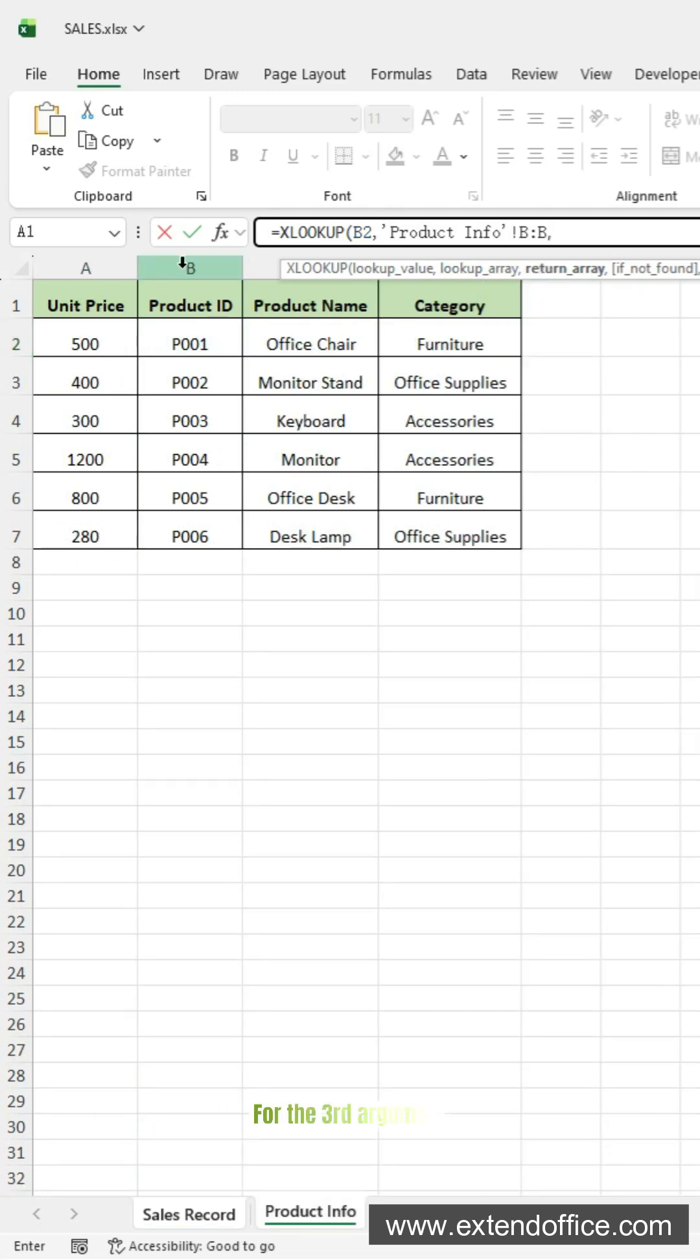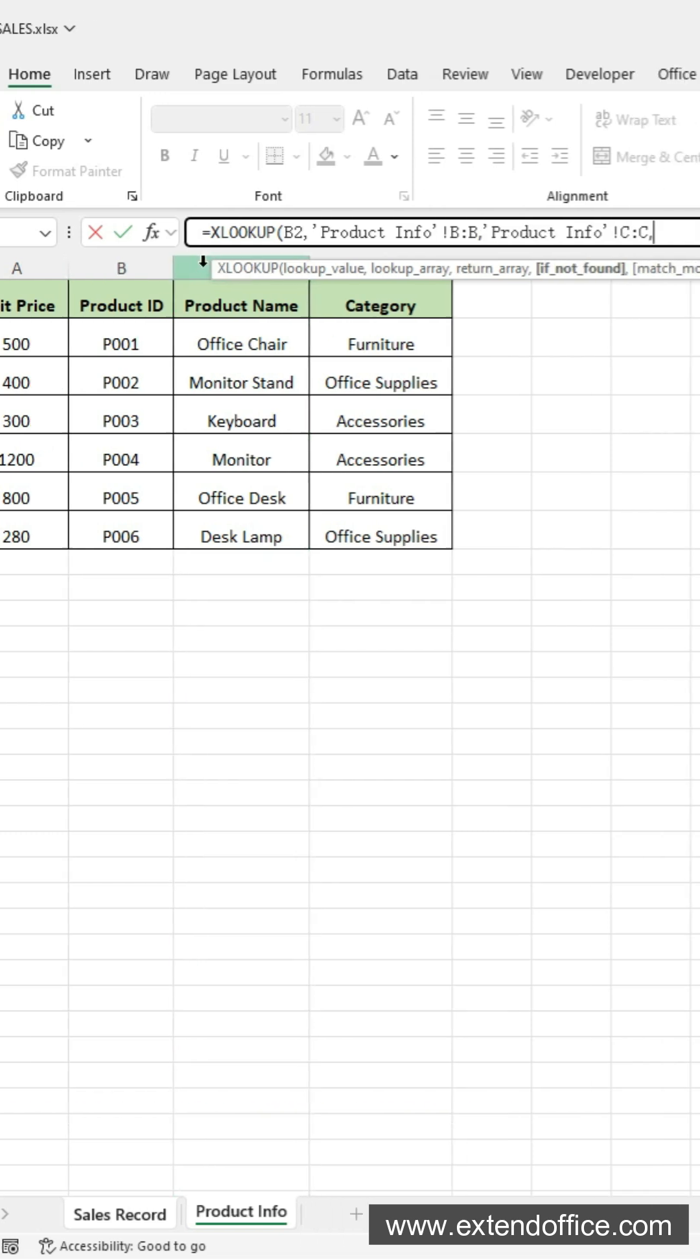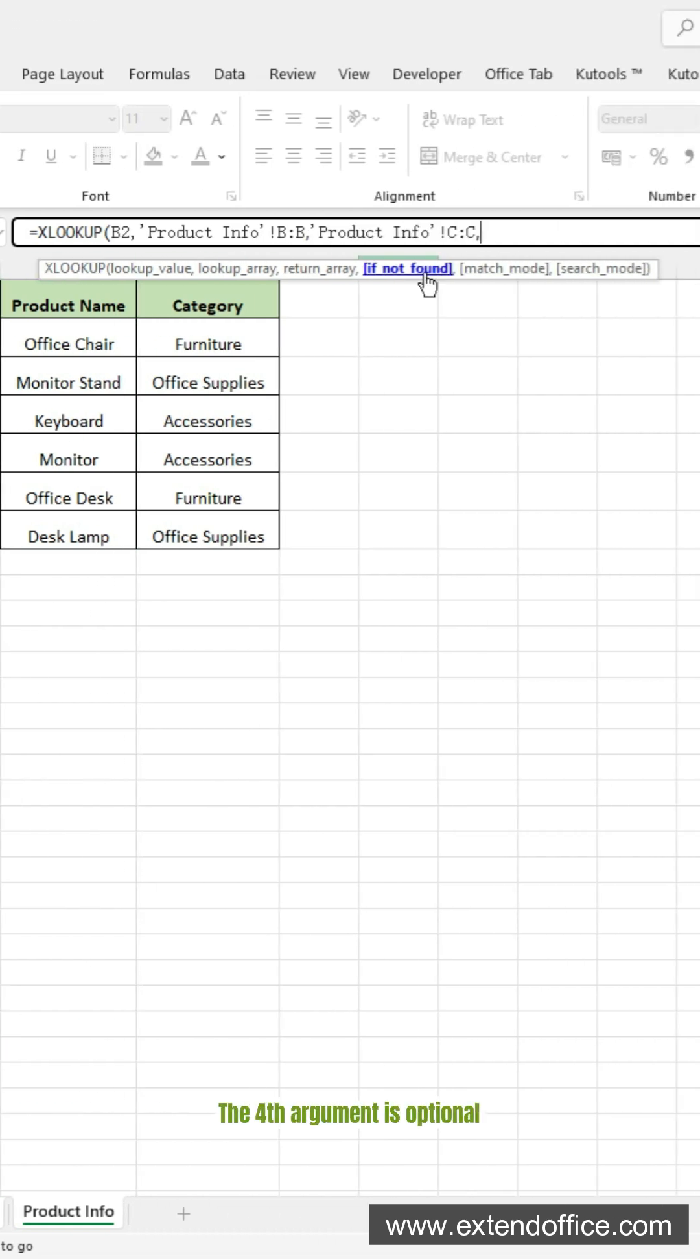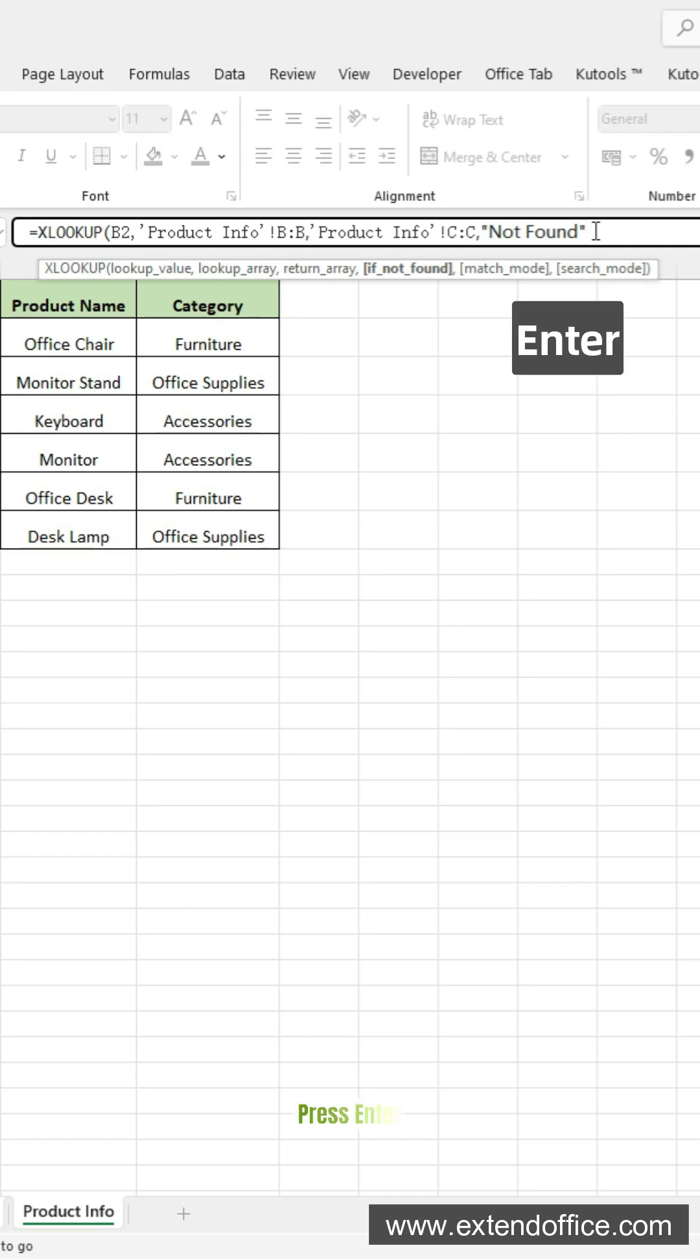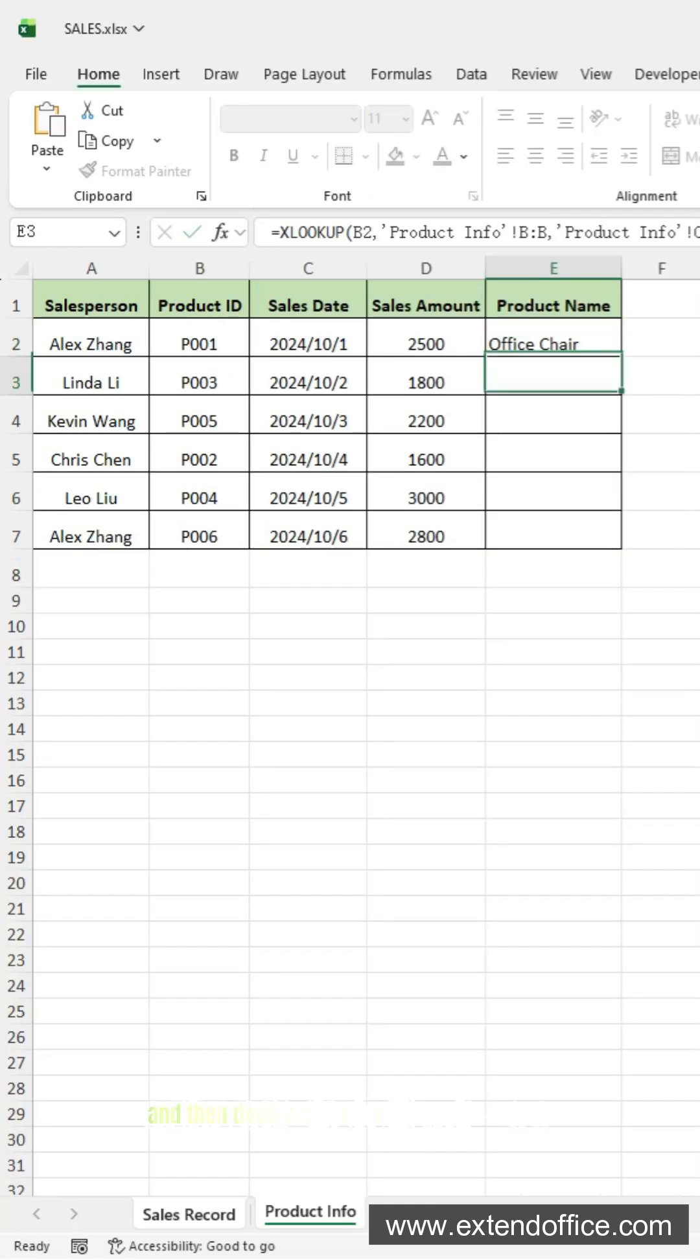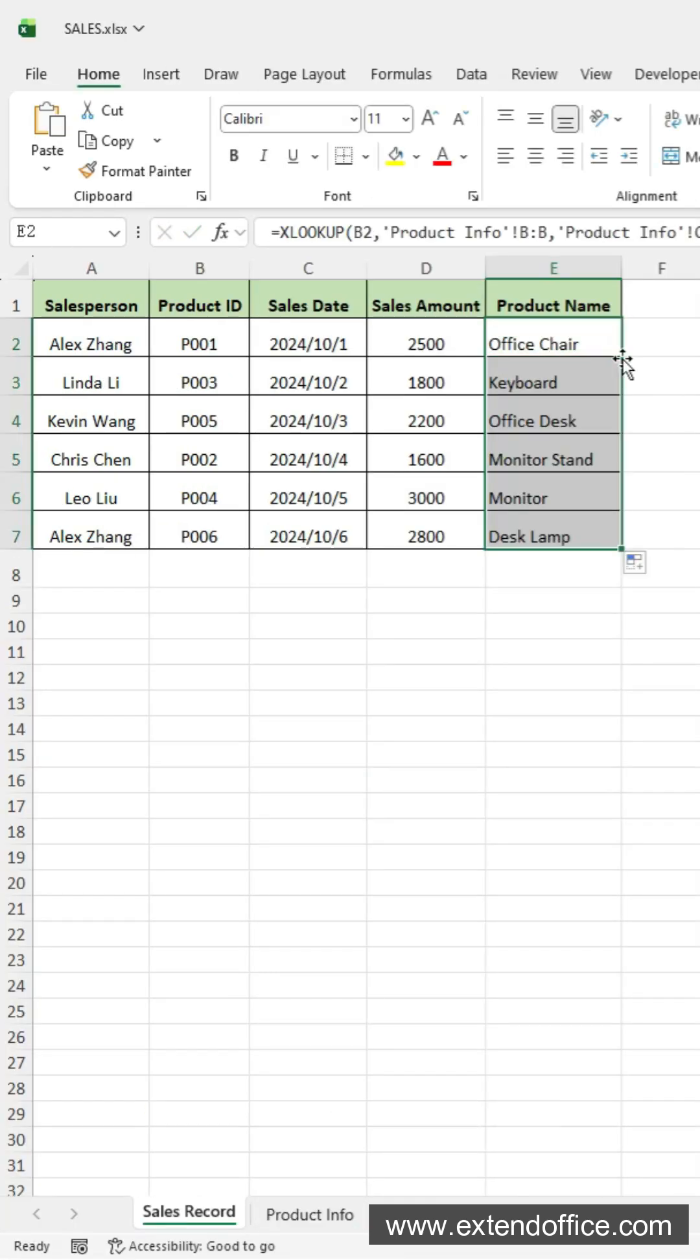For the third argument, select the product name column that you will return. The fourth argument is optional. You can type 'not found' for a friendly message if the ID doesn't exist. Press ENTER, and then double-click the fill handle. Done.